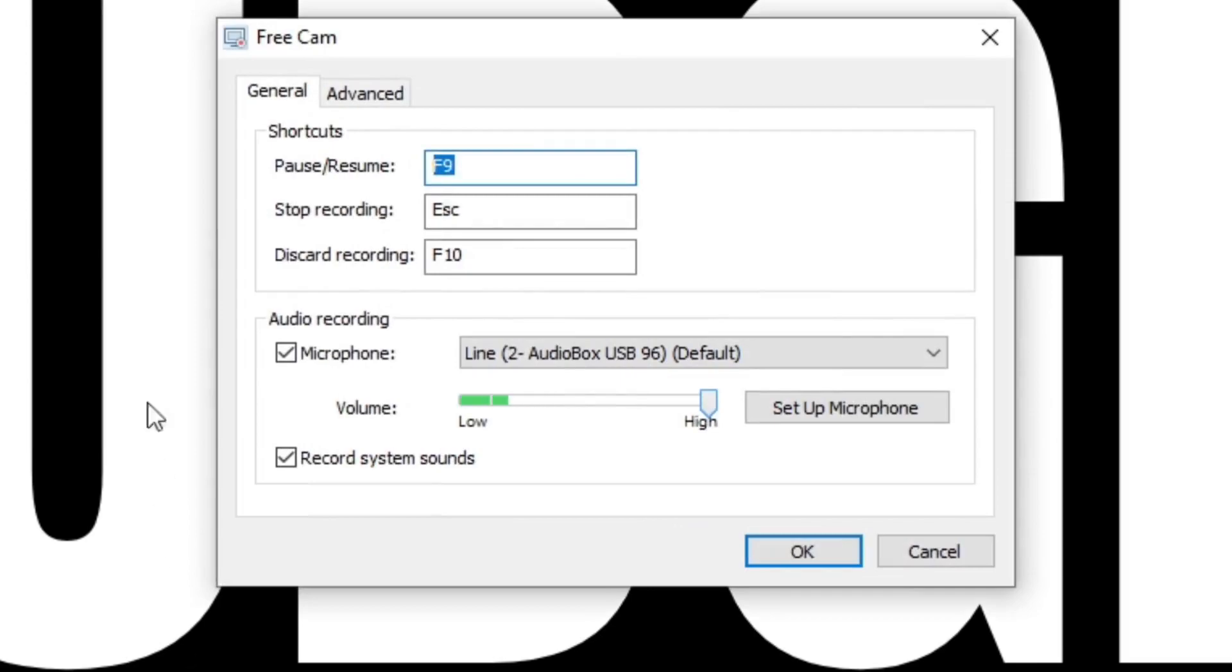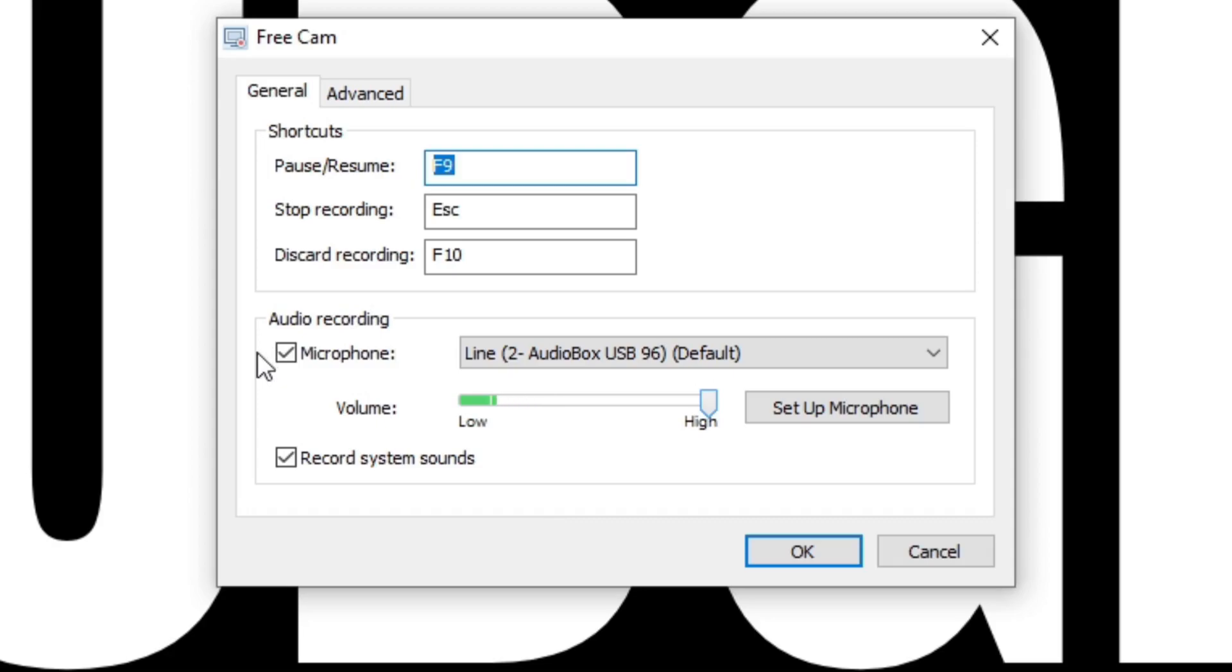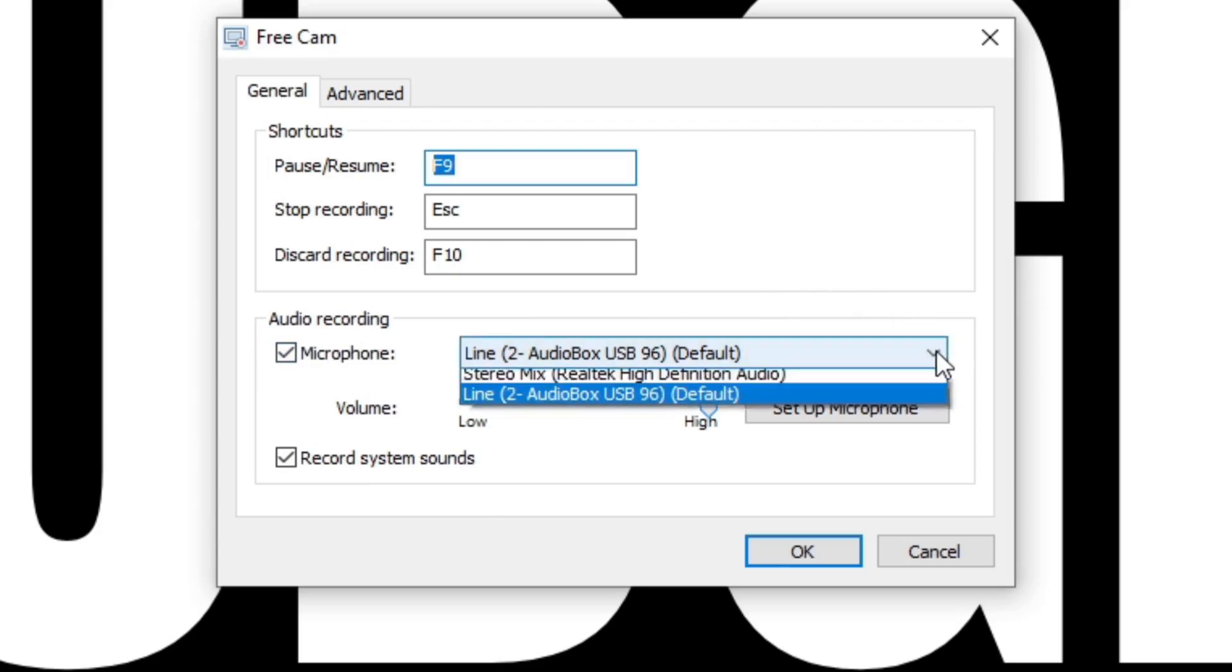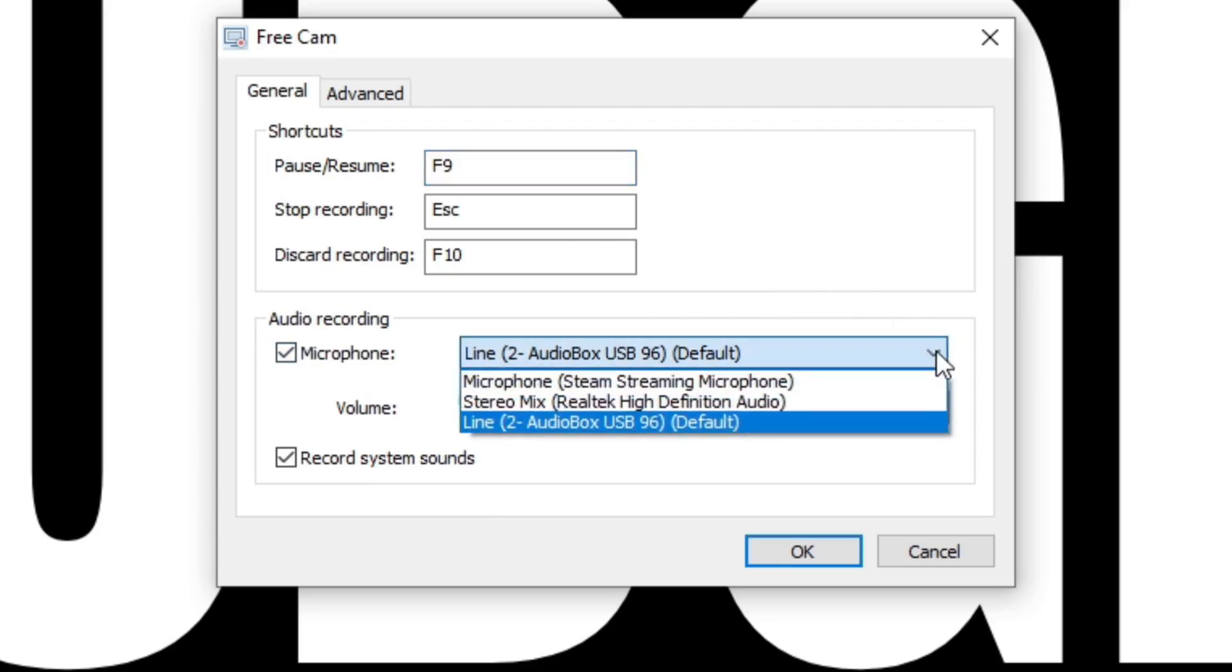Inside of the settings, we can set up some shortcut keys for pause/resume, stop recording, and discard recording. We have audio recording. Now Free Cam should detect whatever microphone you have connected with your PC. In my case, I have my AudioBox USB 96 connected and it did detect it. Now if you have multiple microphones connected to your PC, go ahead and click on the drop-down arrow and select which microphone you would like for Free Cam to use.